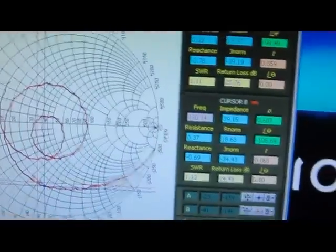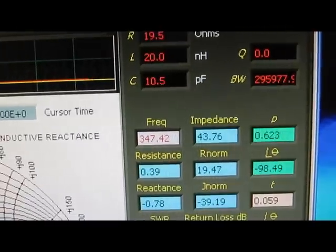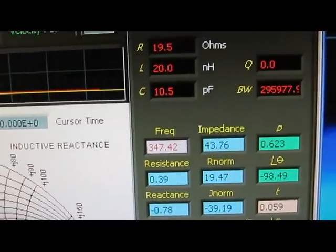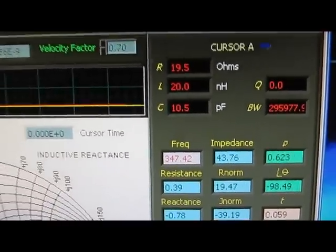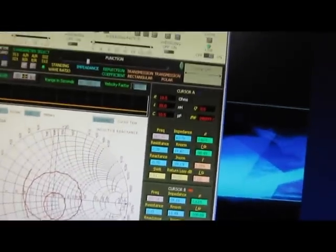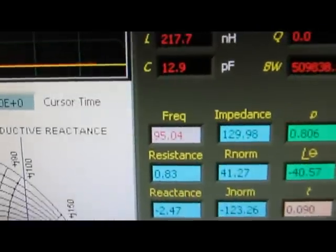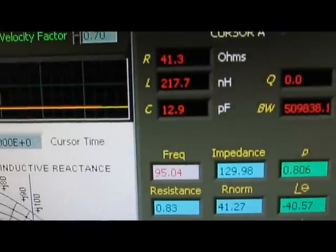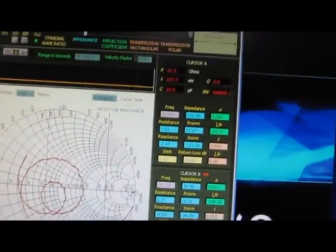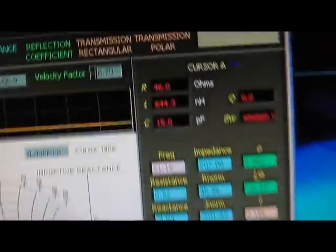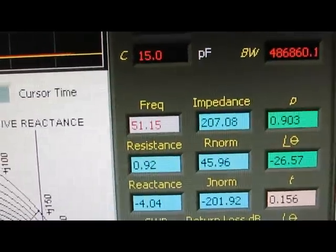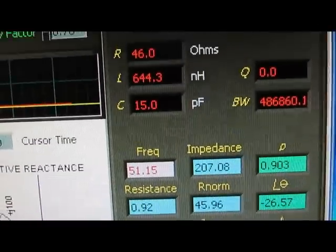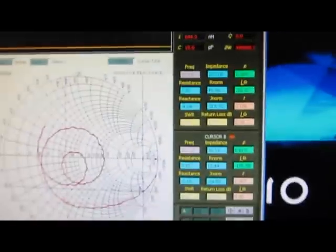Next is the LaCroix probe. Then we'll check the same three points. At 347 MHz we're at 10.5 pF. And at 95 we're at 12.9 pF. And at 51 we're at 15.